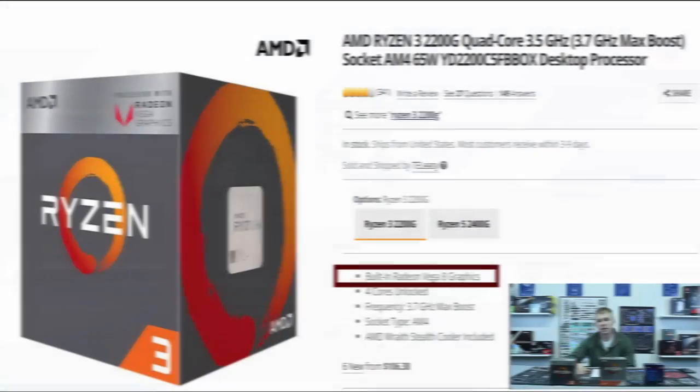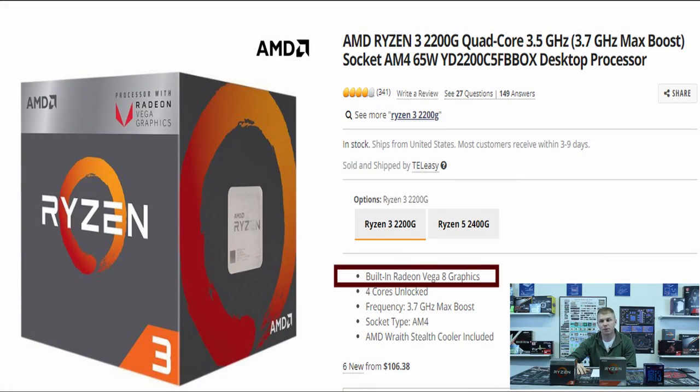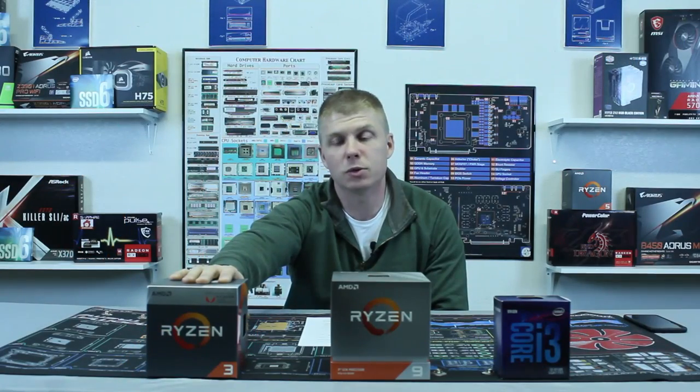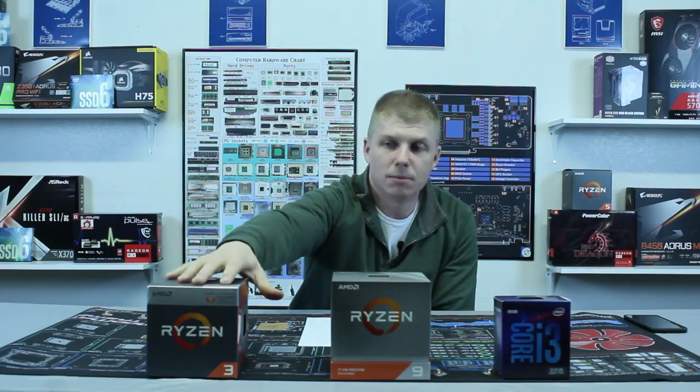On the AMD side, AMD uses the letter G to classify their integrated graphics CPUs. This here is a Ryzen 3 2200G — that G denotes that there is integrated graphics in it. You'll also see Radeon Vega on the box, but the G will denote that there is integrated graphics on that CPU.